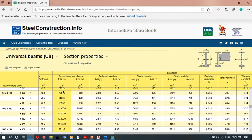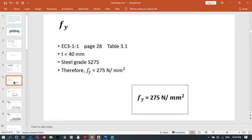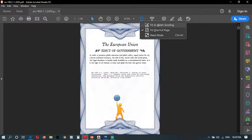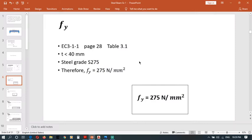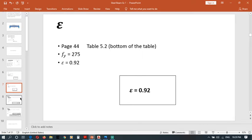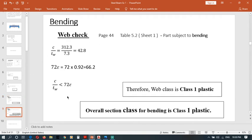This data, and next we have to find fy. For that we use our code, Eurocode 1993 design of steel structures part 1-1, and later we use part 5. We have to find fy and then we have to find epsilon. Then you have to check flange check and web check and the bending.